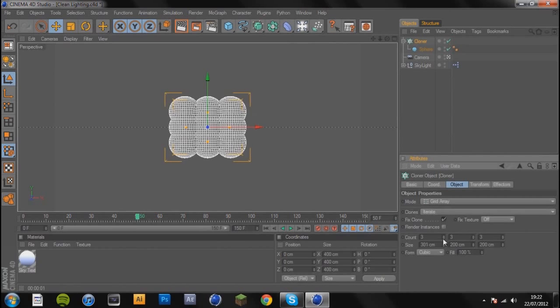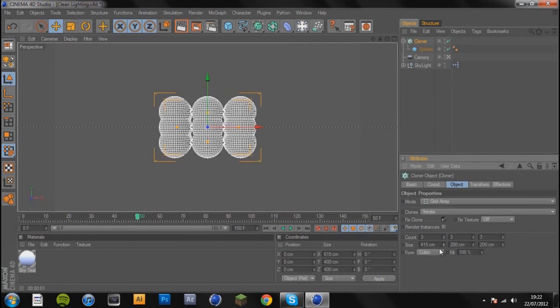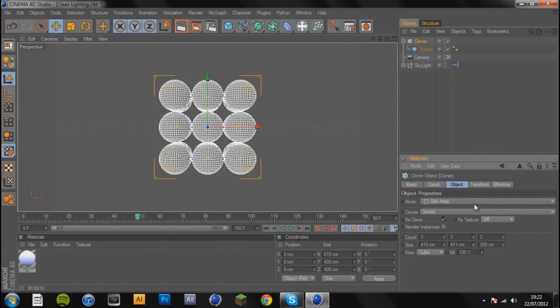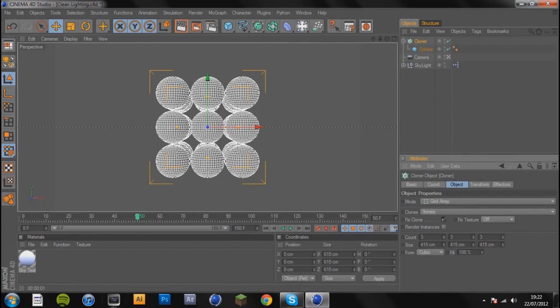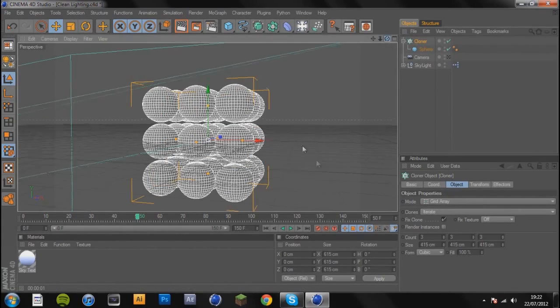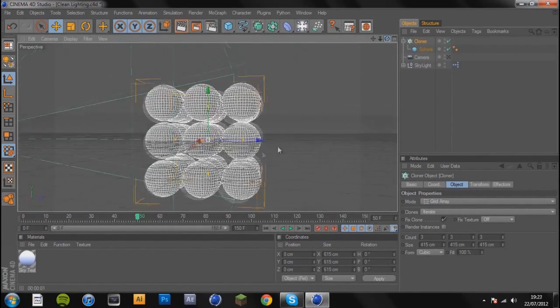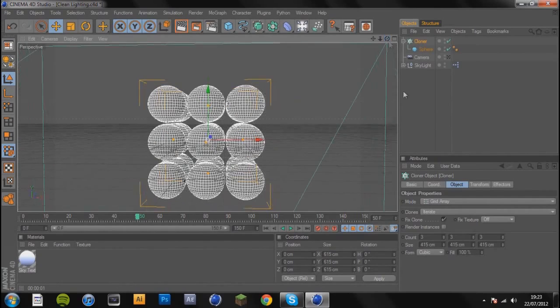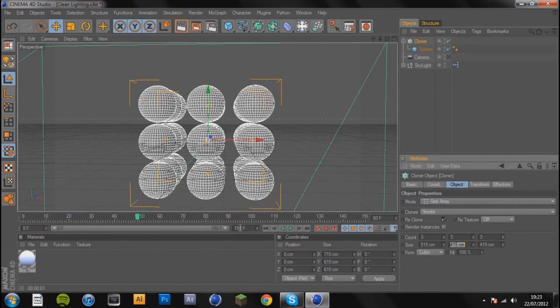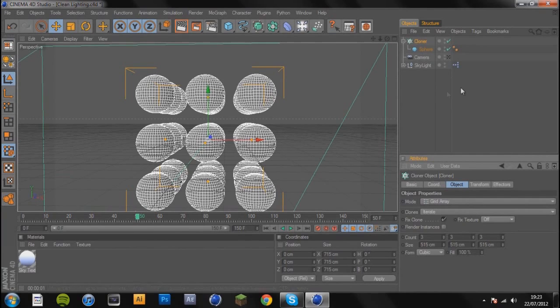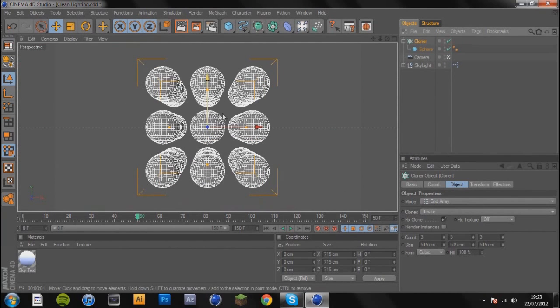You're just going to spread these out a tiny bit. I'm going to go 515 for this one, 515 and 515. There we go, I've got a nice spread of spheres which could be spread a bit more, so I'm going to go 515 instead. Now they're nice and spread out.